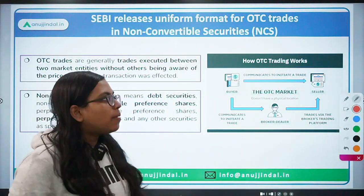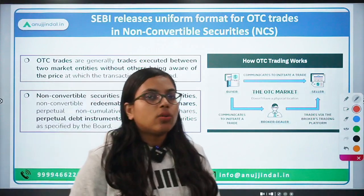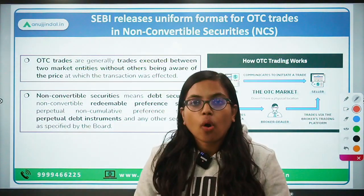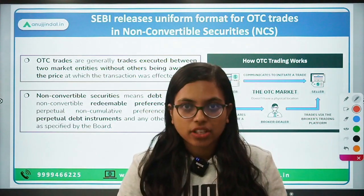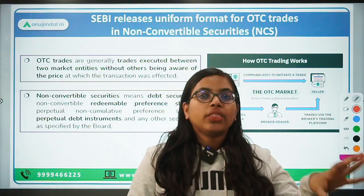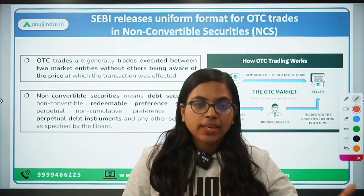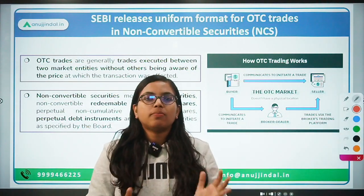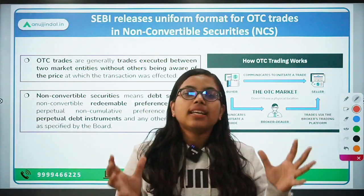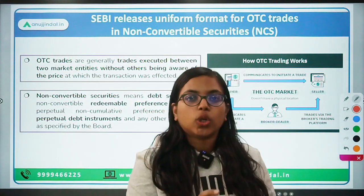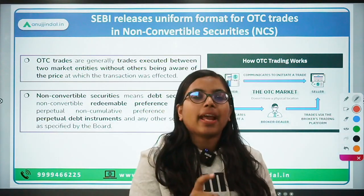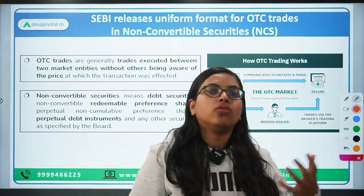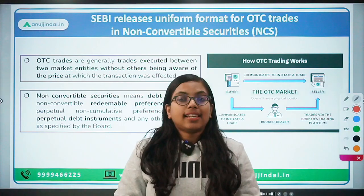Talking about over-the-counter trades — there are two ways of trading securities. The first is the standardized way, done on exchanges such as BSE and NSE. These are standardized, with a platform available where parties come together, a price is quoted known to all participants, and exchange happens over this standardized electronic platform.